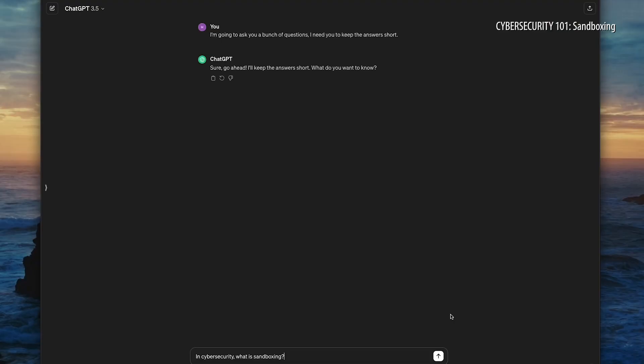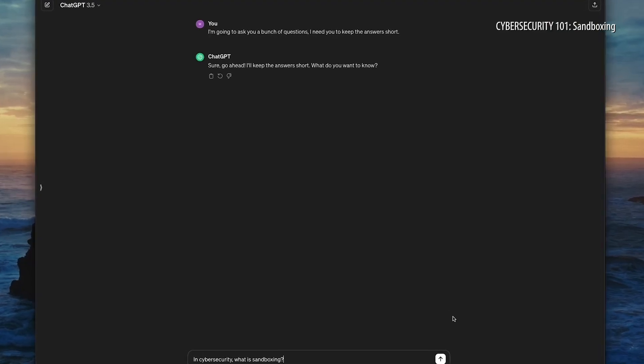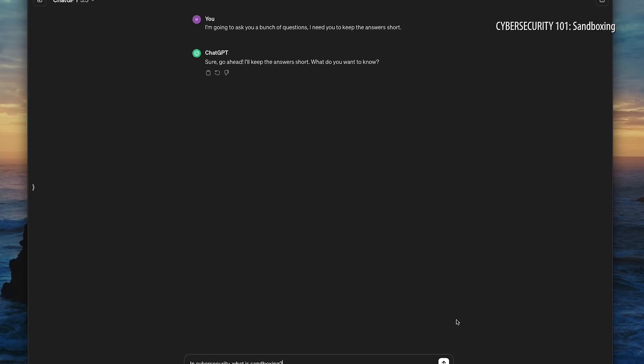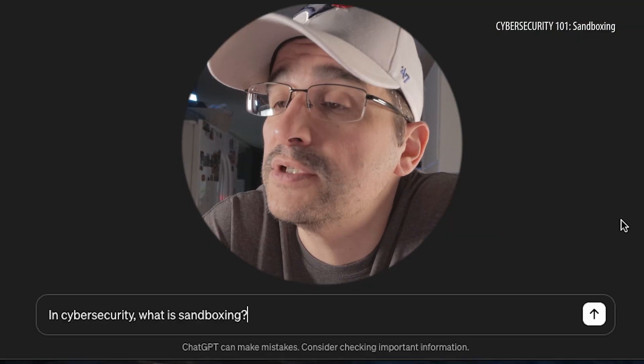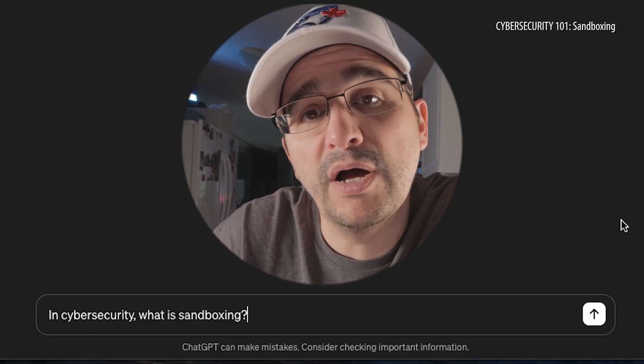If you're unfamiliar with the show, I use ChatGPT to help me learn different cybersecurity terms and I'm bringing you along for the ride. If you're interested, that's great — we can learn together. So already loaded into ChatGPT is: in cybersecurity, what is sandboxing?